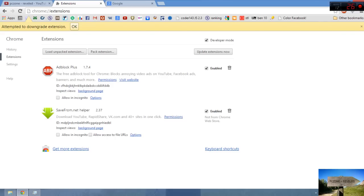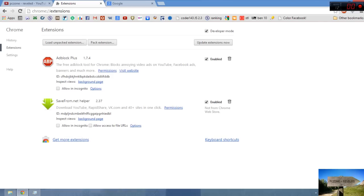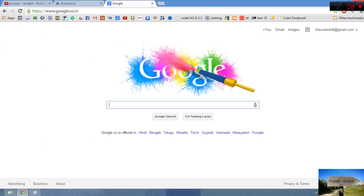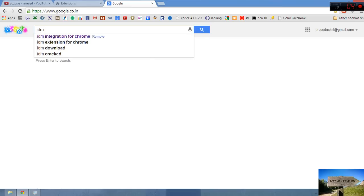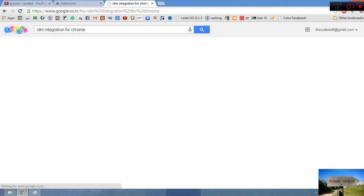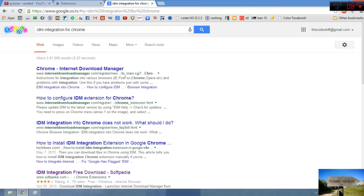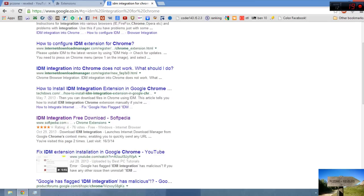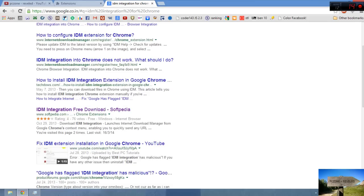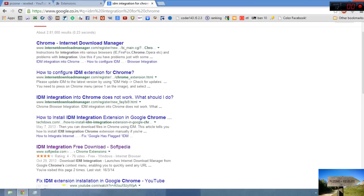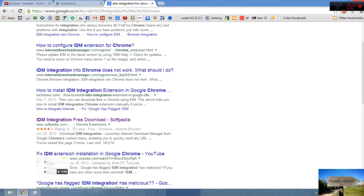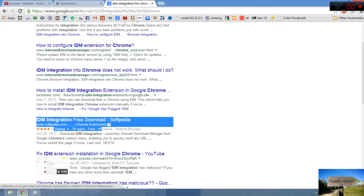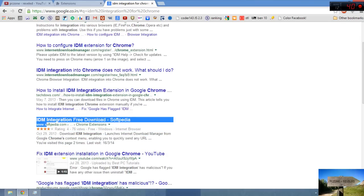IDM didn't download extension. What we have to do now? We'll go to IDM integration for Chrome. I'll just go to the fifth link, www.softpedia.com, this one.